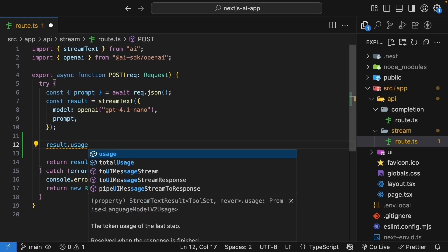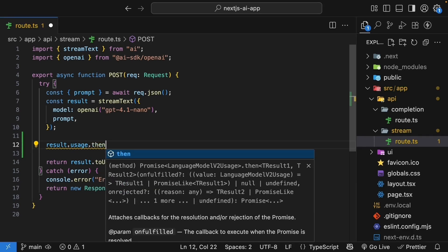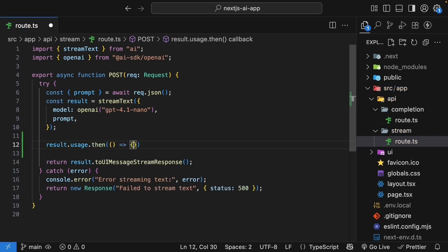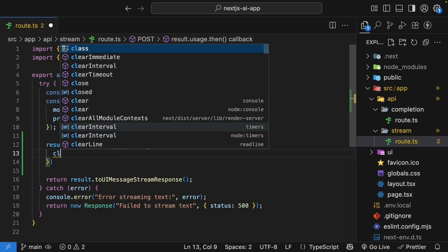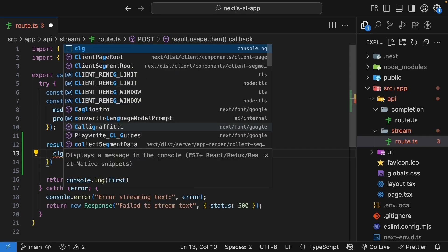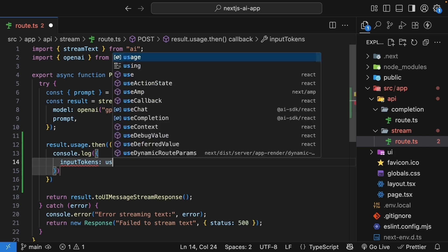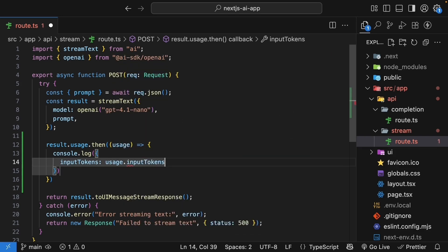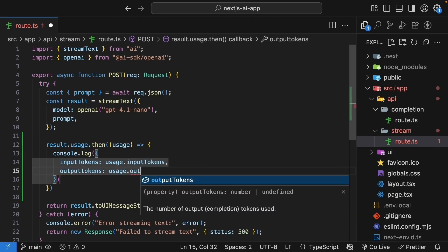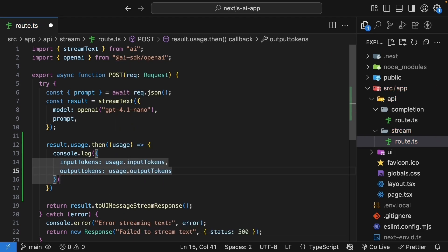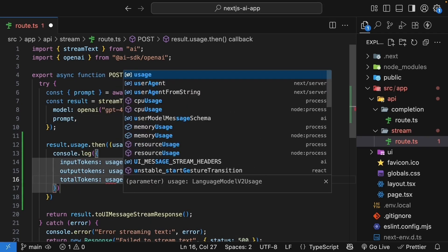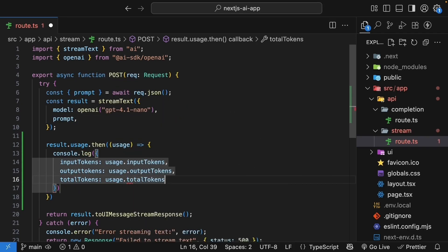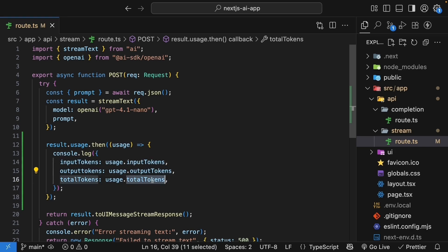The result object that comes back from stream text has this usage property, which we can access. But here's the thing. Since we are streaming the response, the usage information is only available after the stream completes. So we need to handle this asynchronously. So result.usage.then. We specify a callback function, which gets access to the usage. And we're going to console log input tokens as usage.input tokens, output tokens as usage.output tokens and total tokens usage.total tokens. Input tokens is the number of tokens we sent. Output tokens is the number of tokens the model generated. Total tokens is just the sum of both.